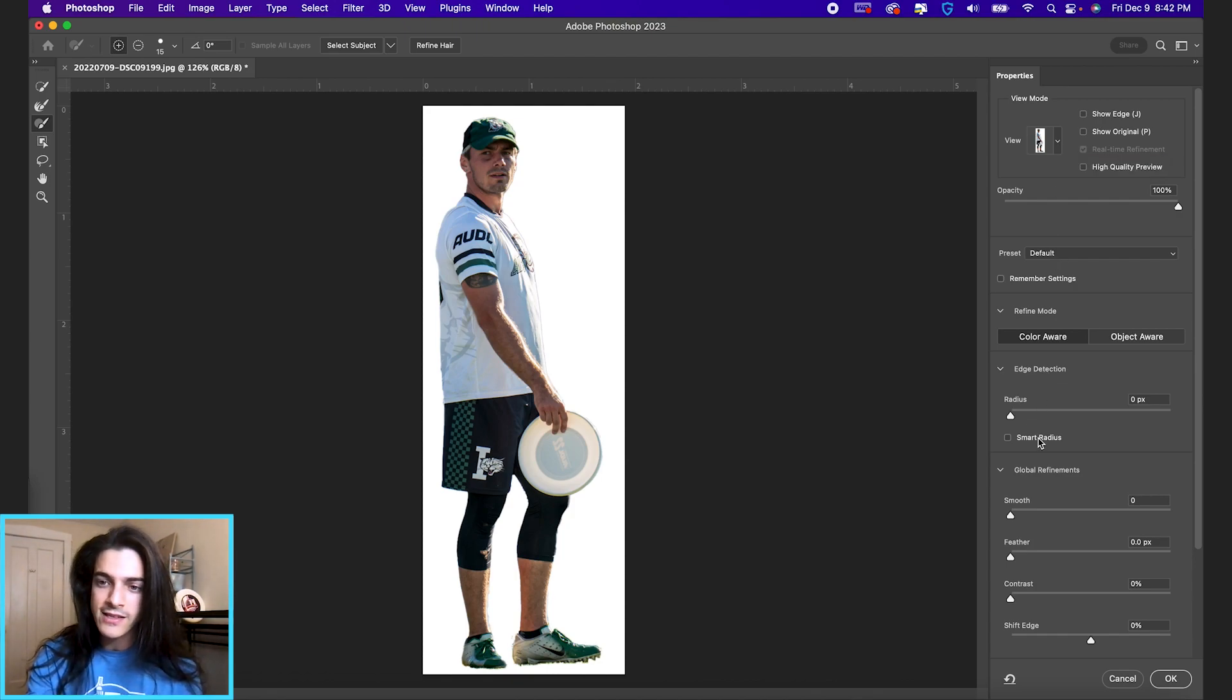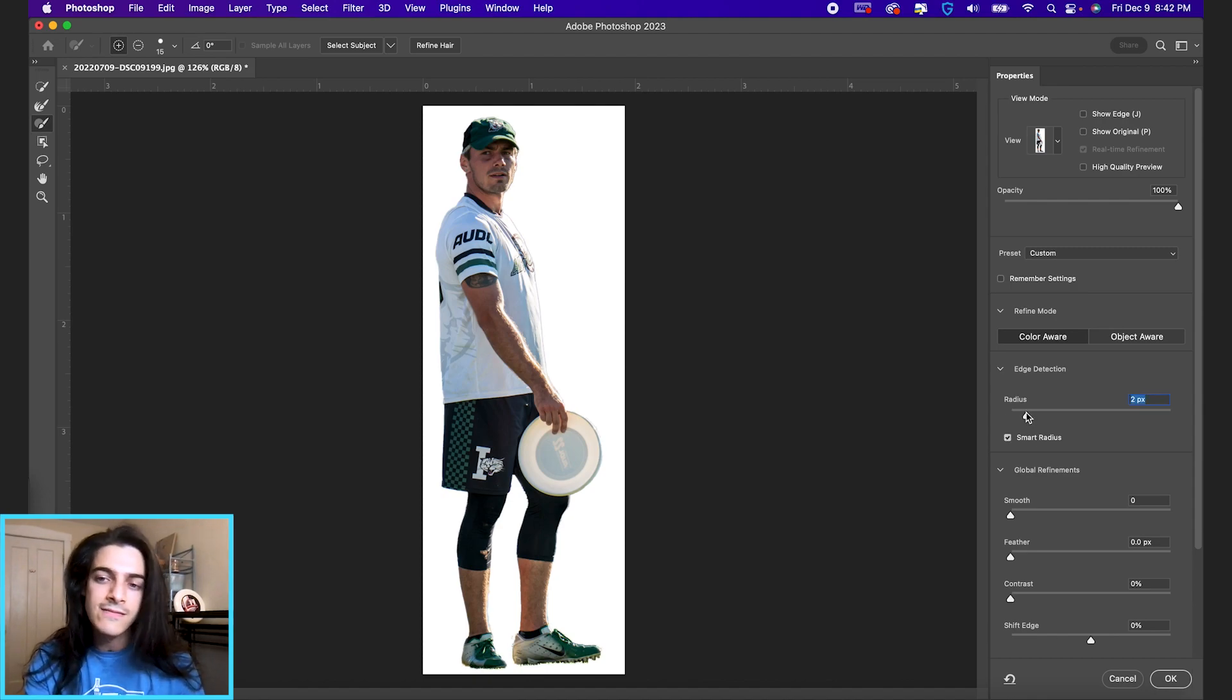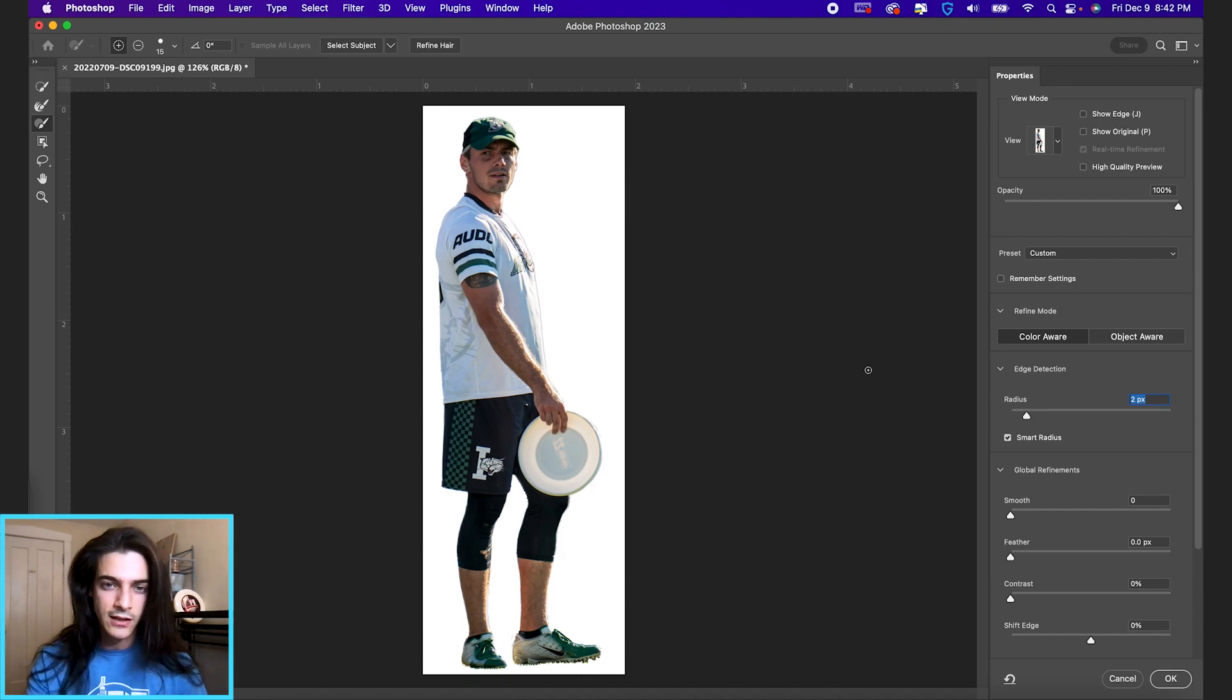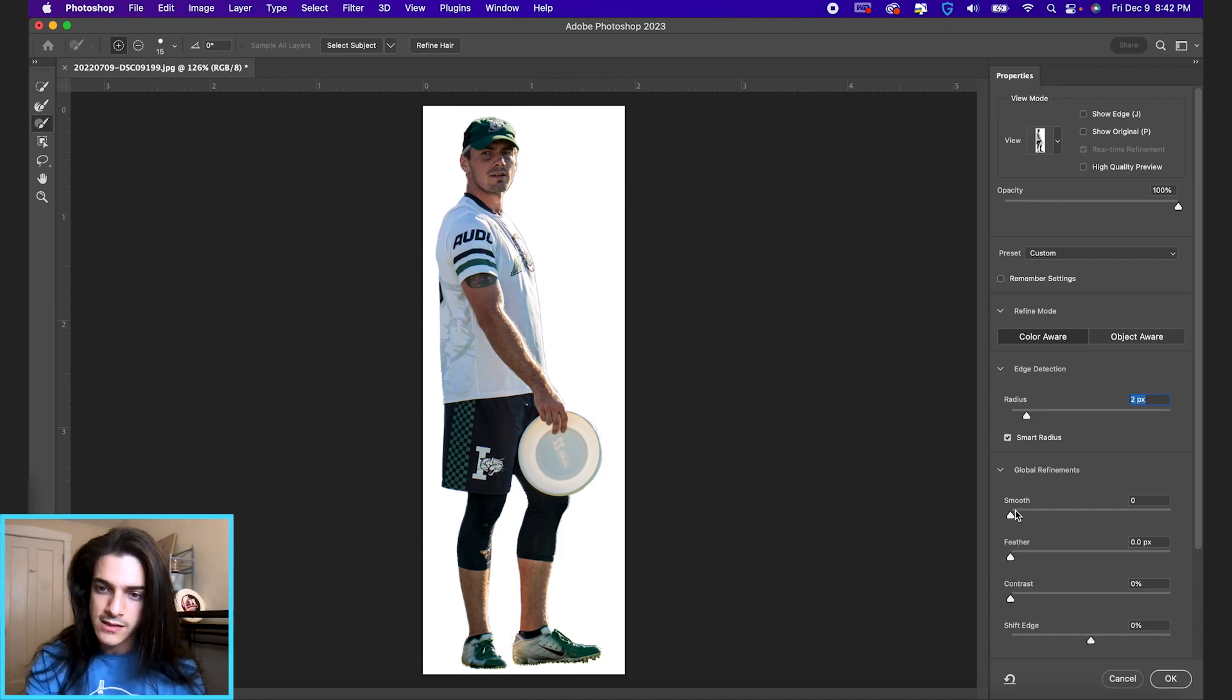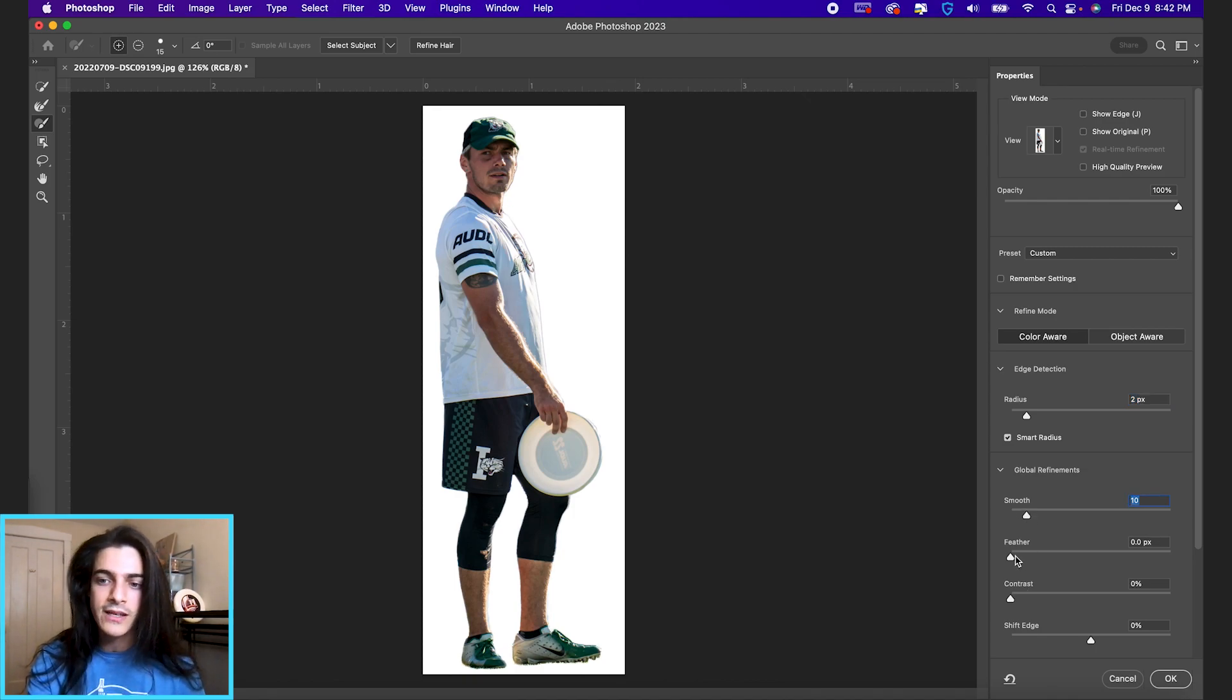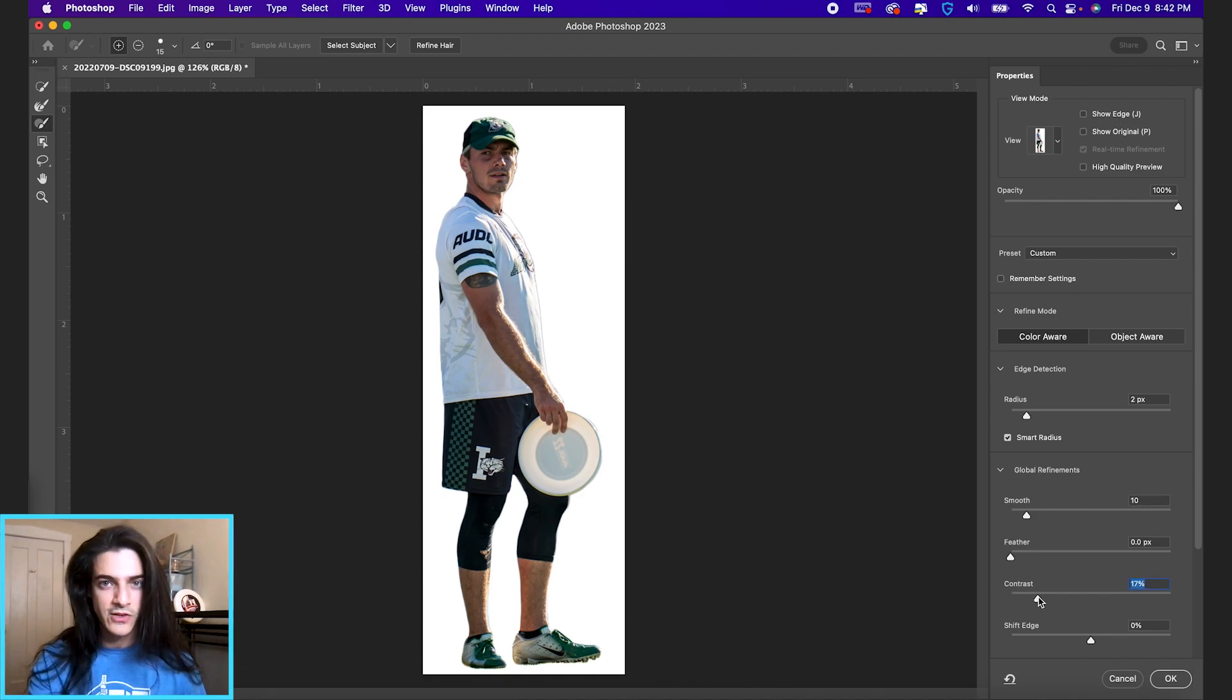So with radius, I always check smart radius. I always do at least a pixel or two. That's just going to help Photoshop find the edges a little bit more and smooth out some of those spaces. You can also use smooth, which I generally bump up a little bit. Feather, I don't really touch. Contrast, I add a little bit of contrast just to make the edges a little sharper.